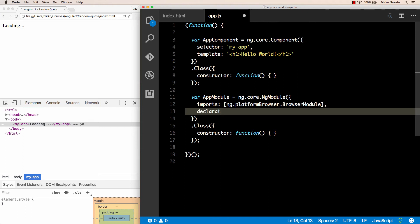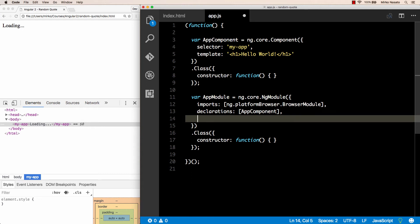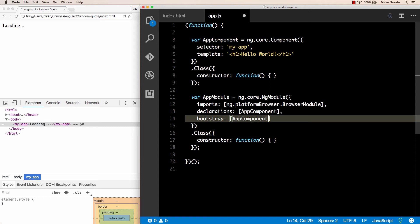Next we need a declarations property. Here we basically need to list all the components we have in our application. In our case we only have AppComponent, so that's all we need in this array. We also need a bootstrap property. This tells Angular which component should be bootstrapped, that is rendered into index.html. Again, we only have AppComponent right now, so that's the one we want to bootstrap as well. In the next video we'll add another component and see how things work in that case.